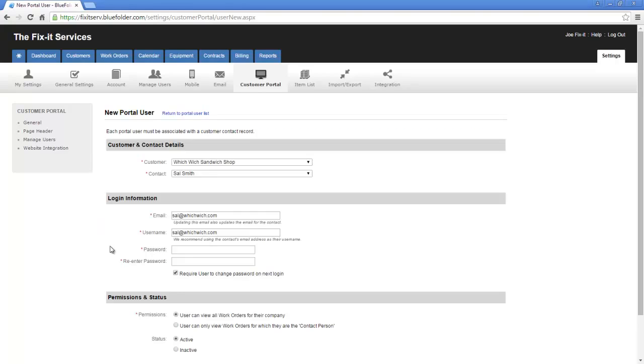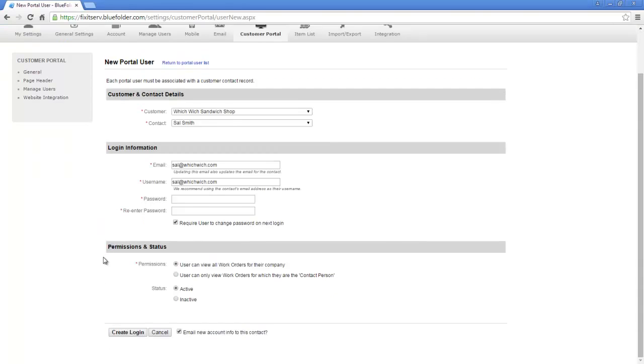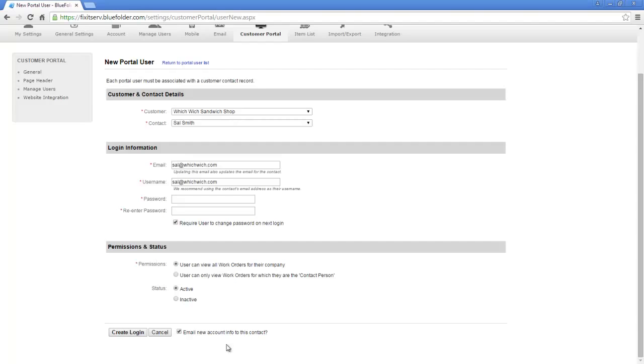Next, you want to define the permissions for this specific user. Can this user view all work orders for their business, or just work orders where they're the contact person? Decide if this customer is active or inactive. Click Create Login, and decide if you want to send the contact the login credentials for their portal account.